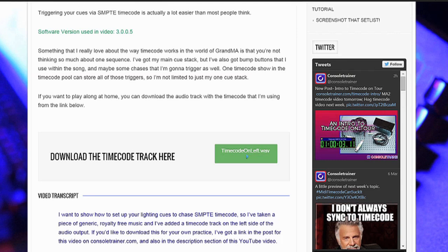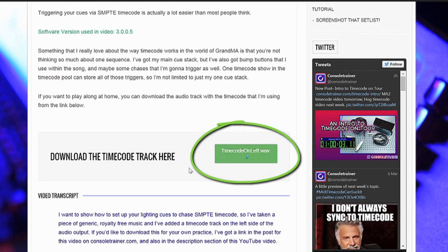If you'd like to download this for your own practice, I've got a link in the post for this video on ConsulTrainer.com and also in the description section of this YouTube video.